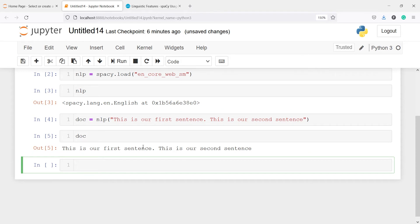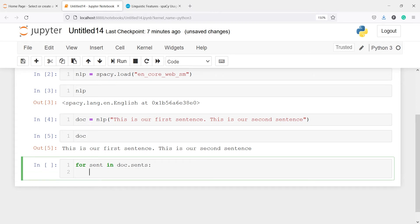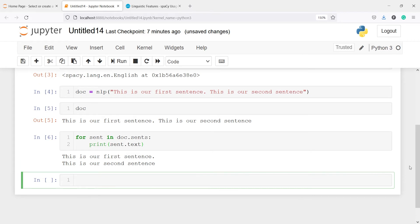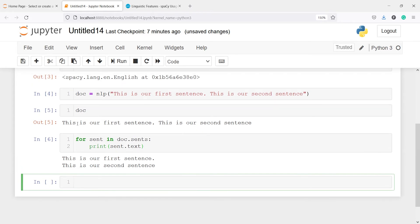Now let's see how it works. I'll write a for loop on this object doc: for sent in doc.sents, and then we will print the text from each sentence using print(sent.text). It will break the sentences into parts and then print the text. Let's execute our code. In the output you can see, instead of one complete sentence, we got two sentences: the first one is 'This is our first sentence' and the second one is 'This is our second sentence.'